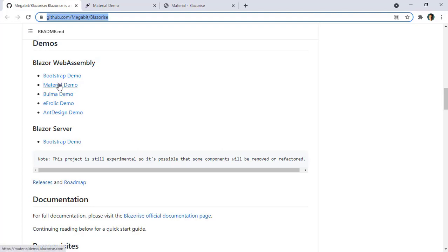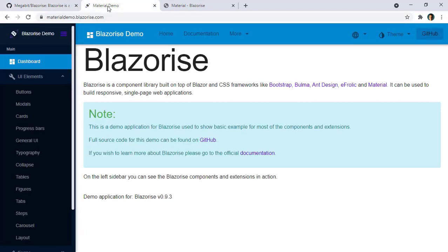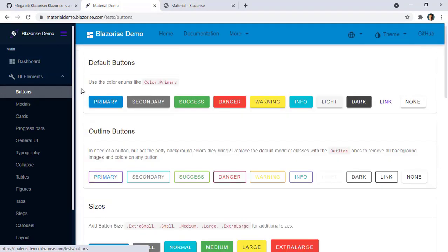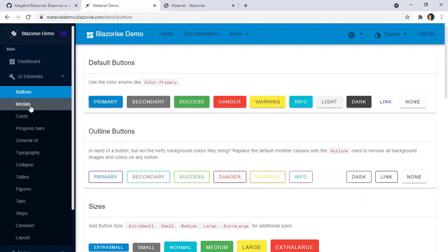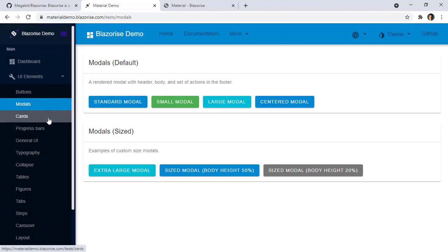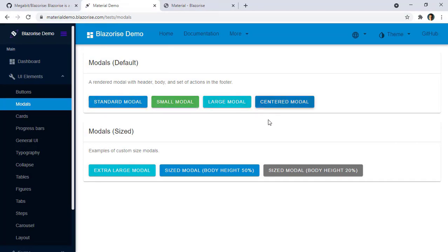If we click on here we are going to be taken to this page where you can see all of the components that this library offers us, like buttons with the Material Design styling, modals like this one, and many more things. Something you may be wondering is: where is the code?